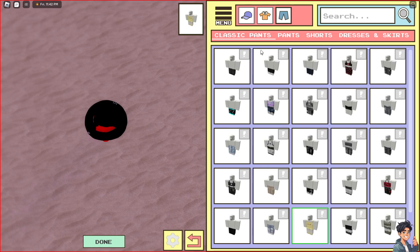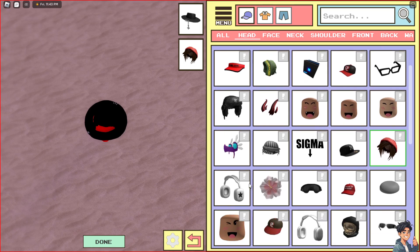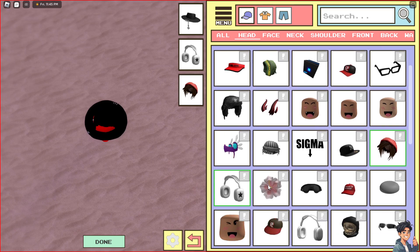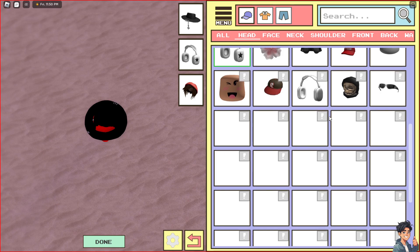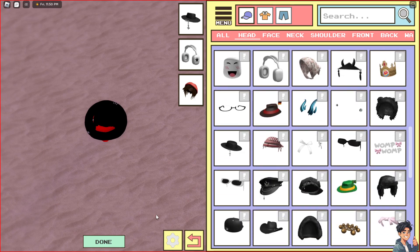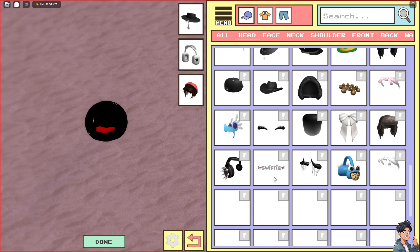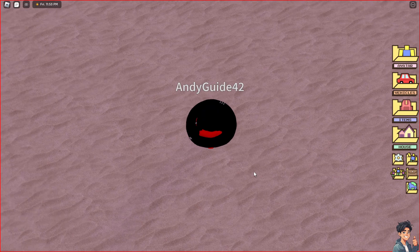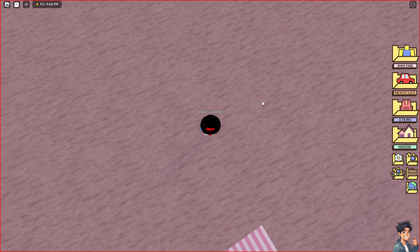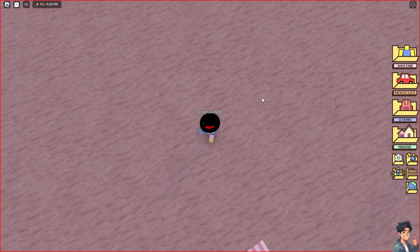For the pants, I'm going to go with this one. For the headgear, you can pick something you like — maybe go for a normal look. Once you've made all your selections, just click on 'Done.' And there you go — you have already changed your avatar.